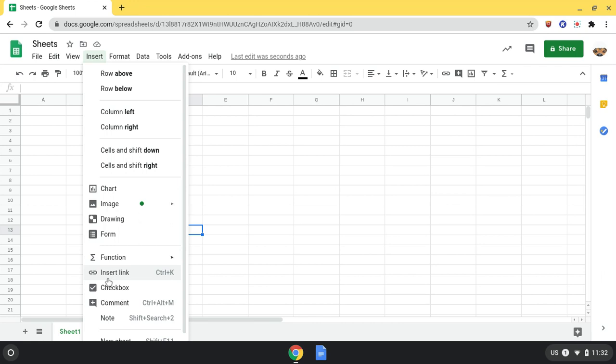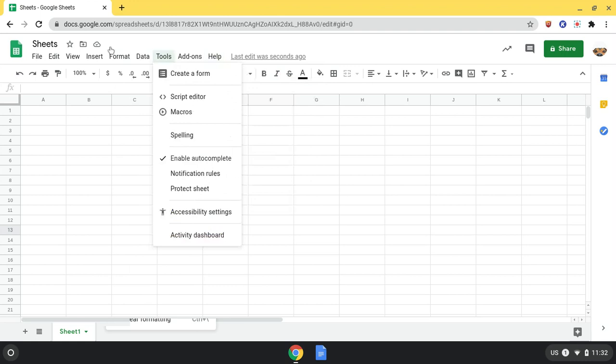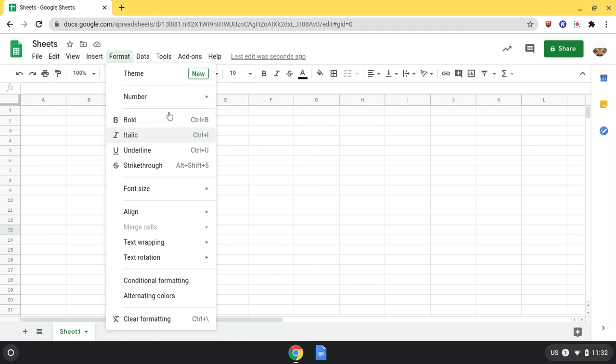Format is where I can find tools that you can find here, as well as theme and numbers, and alternating colors.